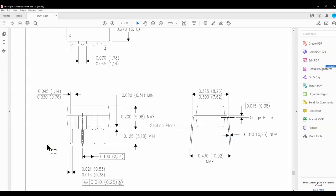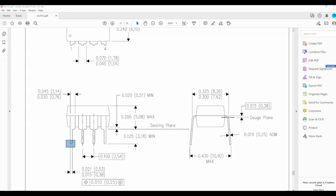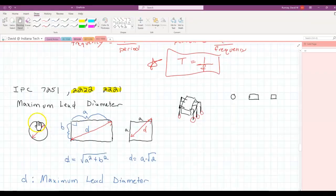We're now ready to make our first pad stack for the LM741, the same one we were looking at before. I need to first determine the geometry of this pin — is it a circle, rectangle, or square? Because the maximum lead diameter is different depending on whether it's a circle, rectangle, or square.